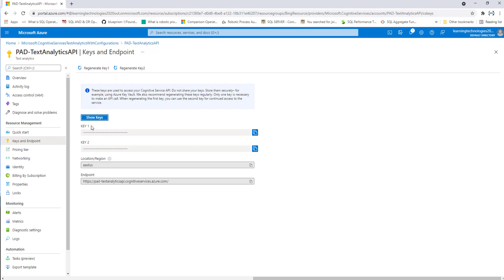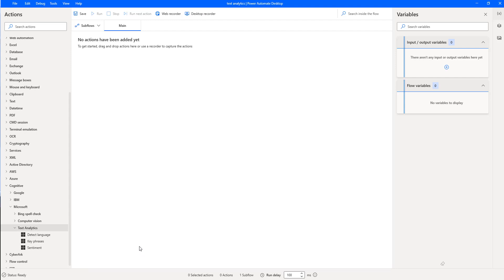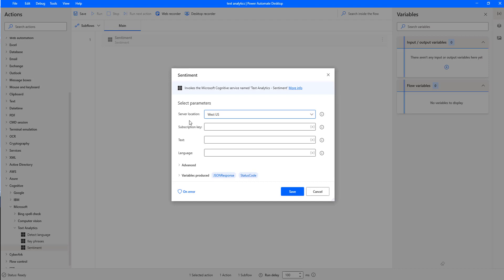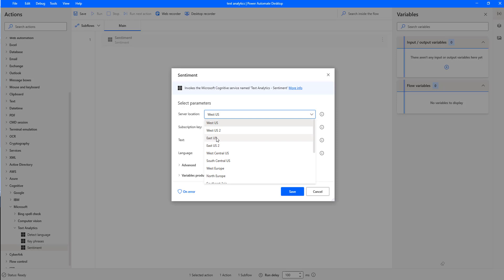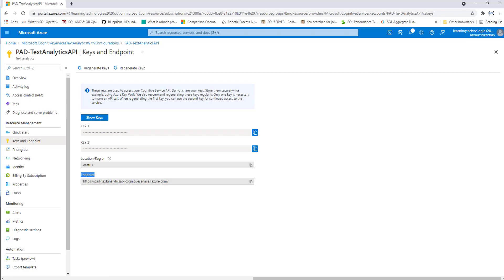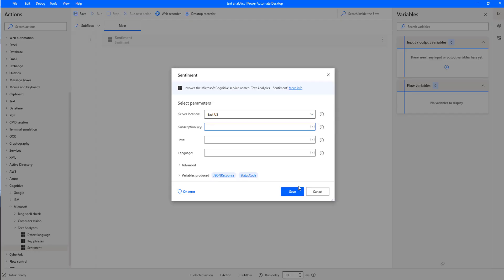We need to provide the subscription keys along with the region. We already have these keys and will copy them, along with the region. I'm having the endpoint as well, where Power Automate Desktop connects to this API using the subscription keys and region. Let me drag one of the text analytics actions onto the workspace. There you can see the server location — I'm going to set it to East US since we configured our text analytics in East US — and we provide the subscription key generated for the text analytics API.